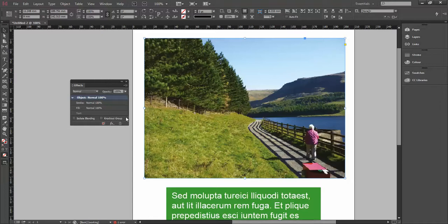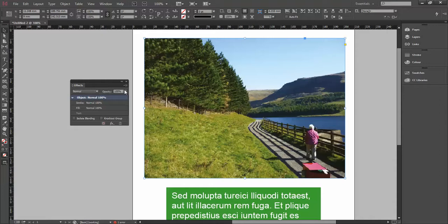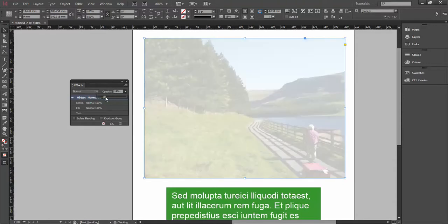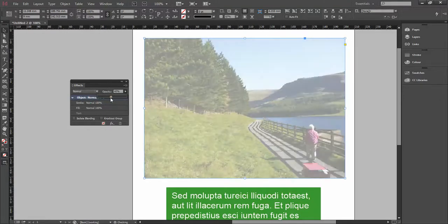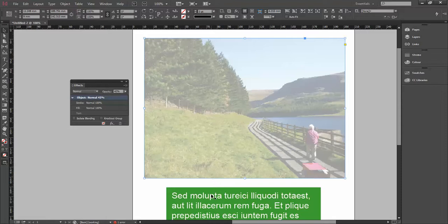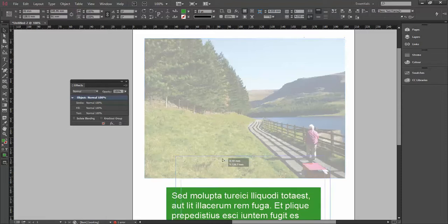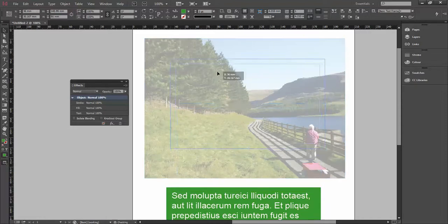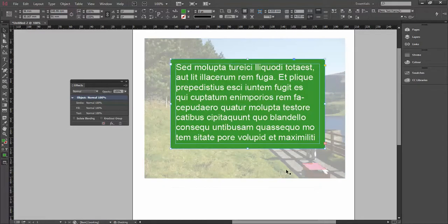Now what I want to show you is a much more advanced way of using this by using these little menus under here, and also using the opacity slightly differently. We've got our opacity, so I could bring my opacity down, stick my bit of text on top like that, which looks okay,